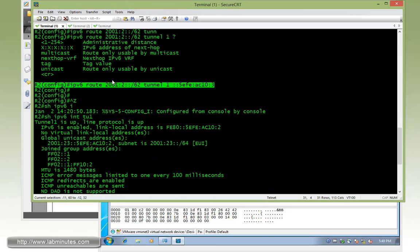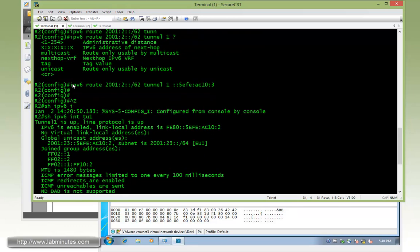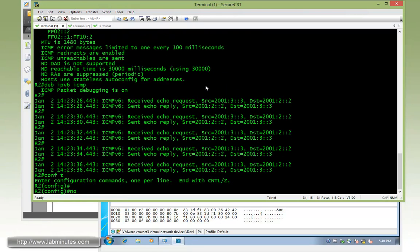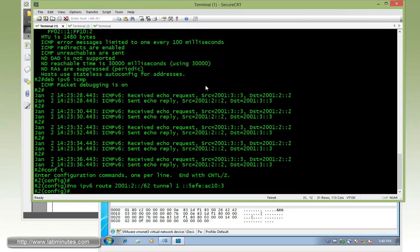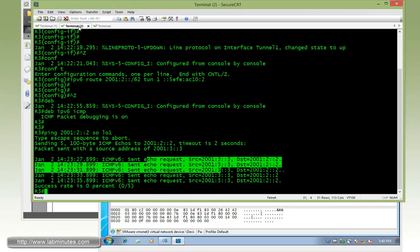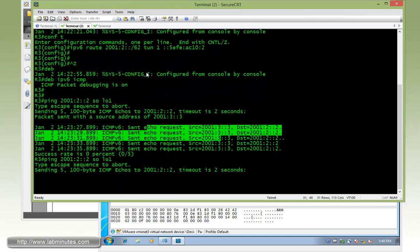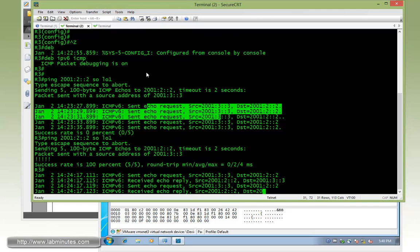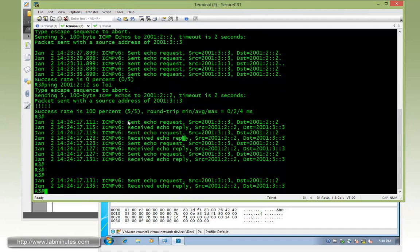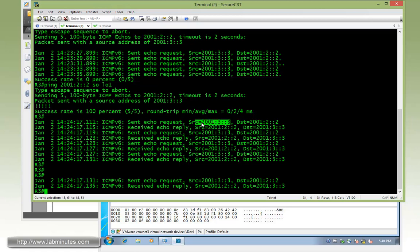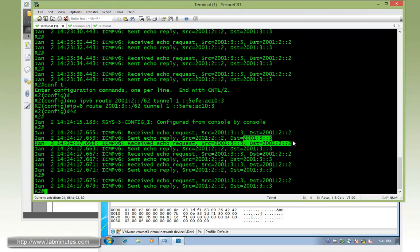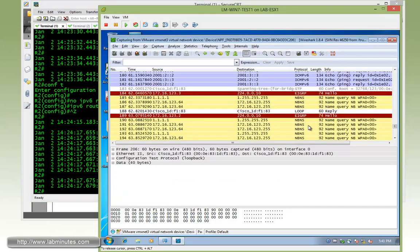Right here it looks like I have input the incorrect static route. Let's go ahead and fix that real quick. So instead of 2001:3 I put 2001:2, so that should be 3. Let's try to ping one more time. Now you can see we have a ping reply on R3 from R2. Echo request going from 2001:3::3 going to 2001:2::2. And then from R2 we have a reply from 2001:2::2 back to 2001:3::3.